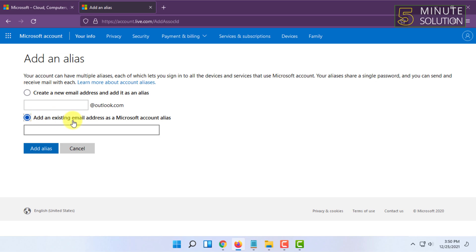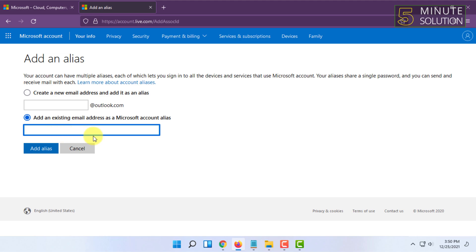When you click on Add Email, you have to click on Add an Existing Email Address as a Microsoft Account Alias. In here, you have to type that email address that you want to use as the new Microsoft email address.